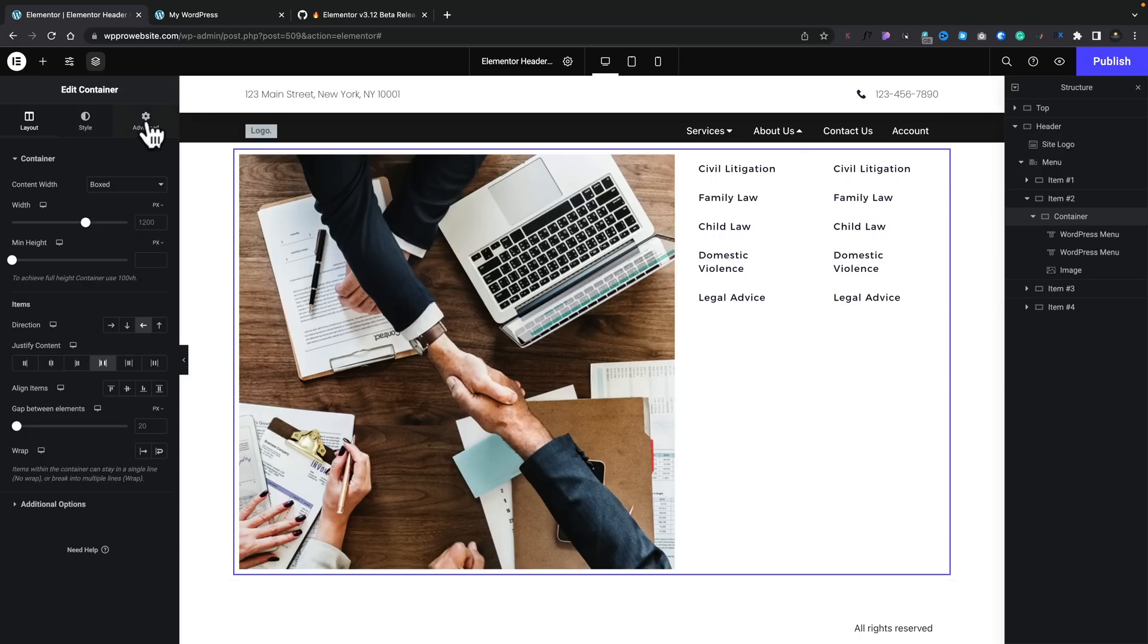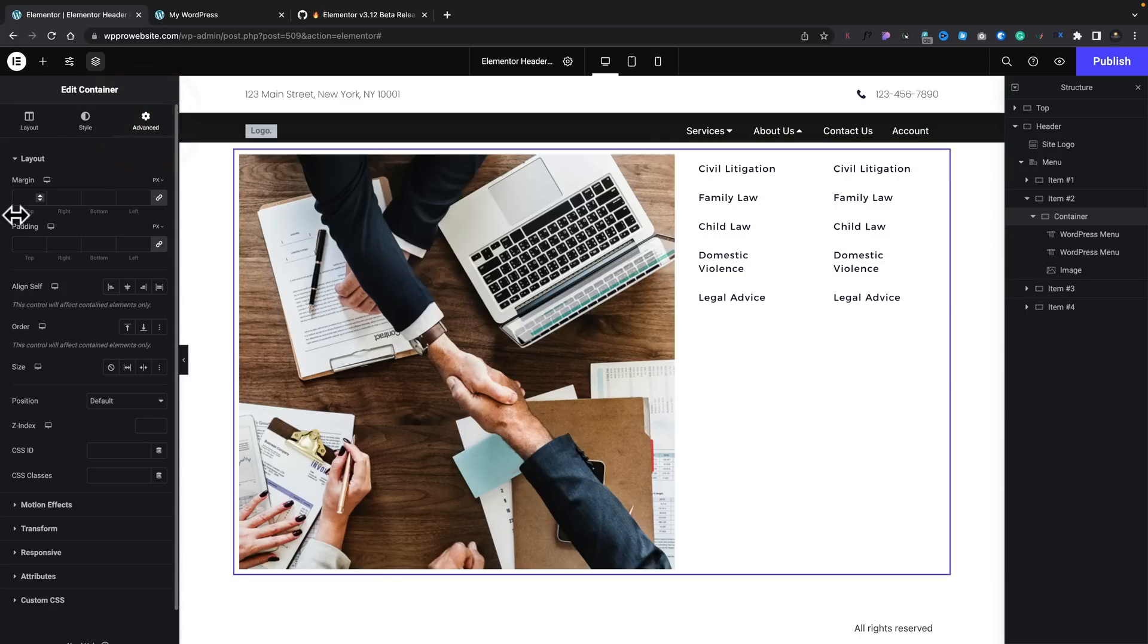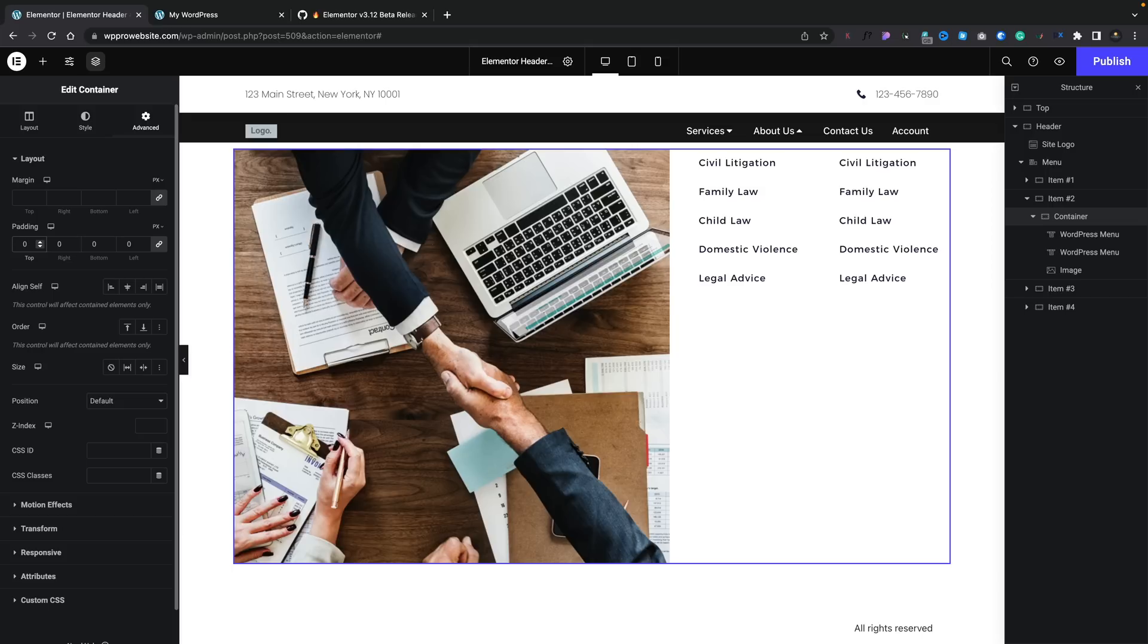So, for example, we may not want to have the spacing around the edges. Well, you can come into advance and you can set your padding to be zero, for example. And that gets rid of any spacing. It's all very simple and straightforward if you've used any kind of flex setup when you're using Elementor anyway.